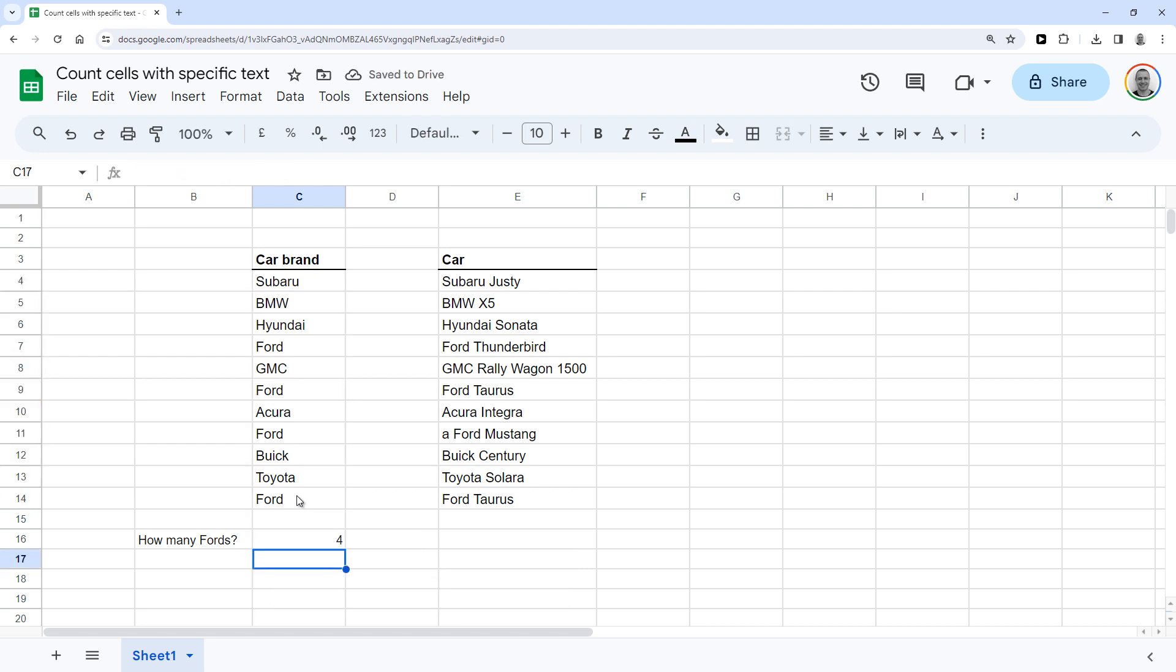So now it counts the number of Fords in that data, which is 4. However, using the function like this will only count the cells that are an exact match.